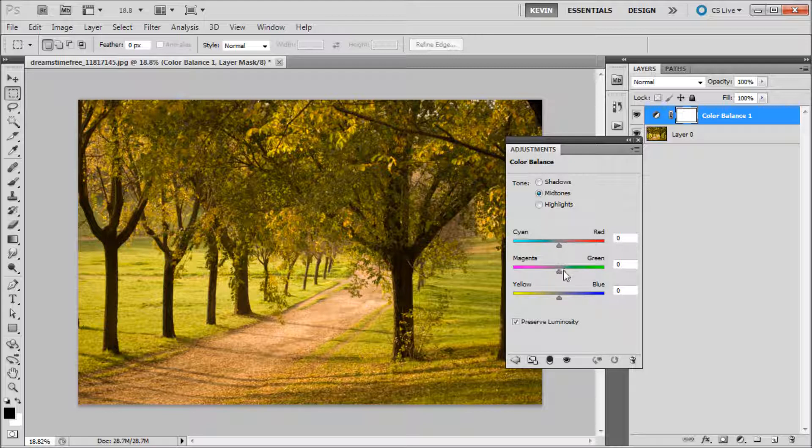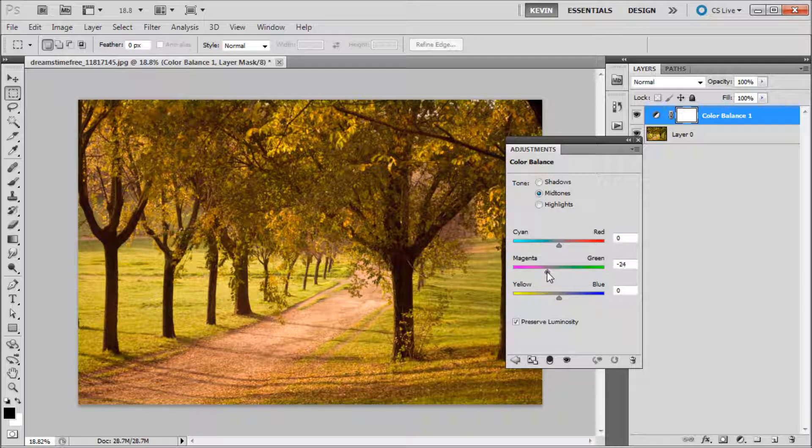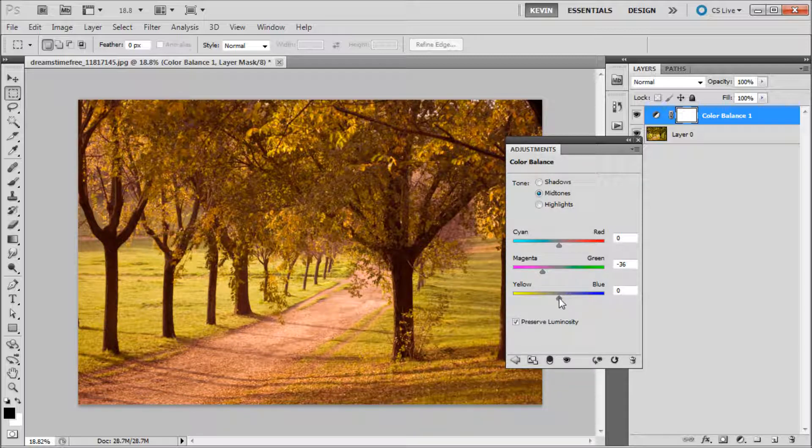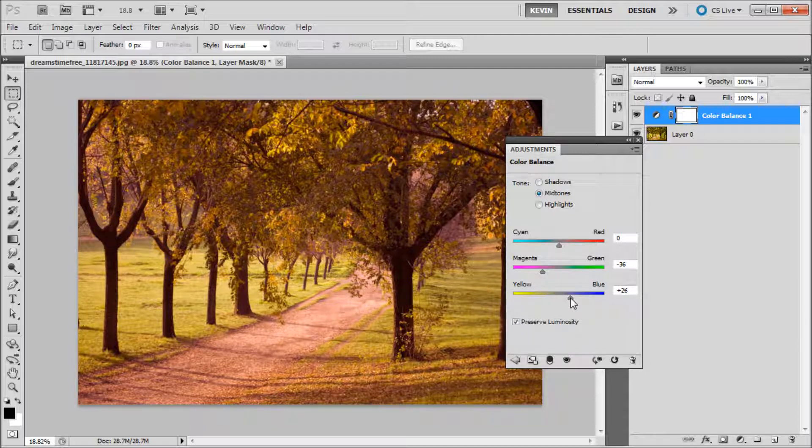So we're first going to start with the middle panel. I'm going to be dragging the middle slider towards the magenta side to remove some of the green. Then I can go to the bottom slider to add in a little bit of blue.